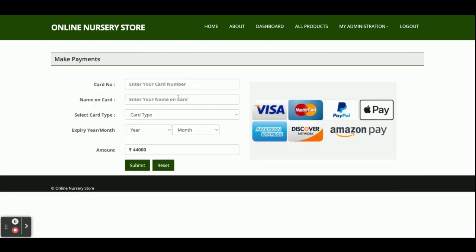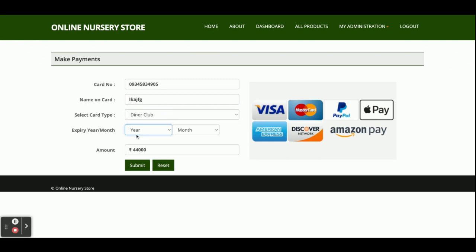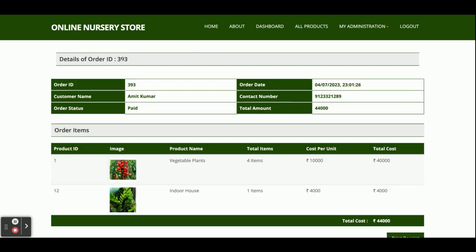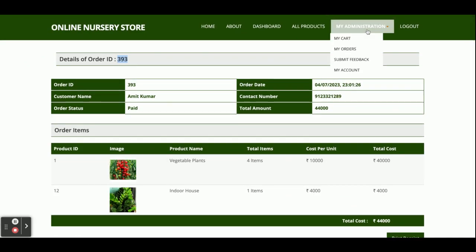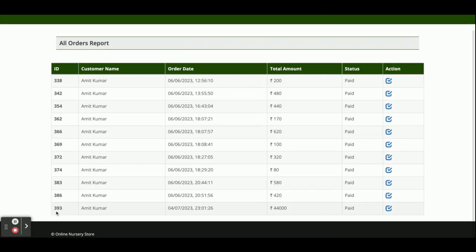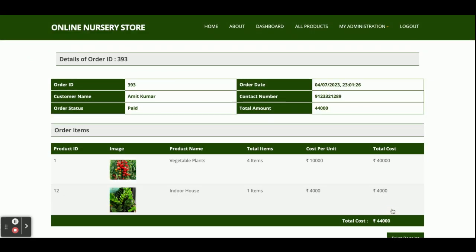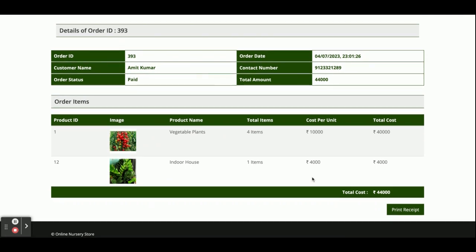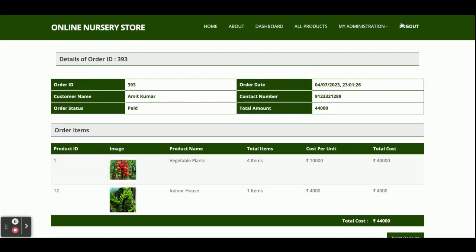Once you click Checkout, the payment page is shown. You need to enter card details — this is a dummy page so no real credit card is needed. You can enter any values, select a card type, enter the year and month, and submit. Order number 393 is generated and the full order details are saved in your order history. You can go to 'My Orders' and see order 393, and clicking the arrow icon shows the complete order details.